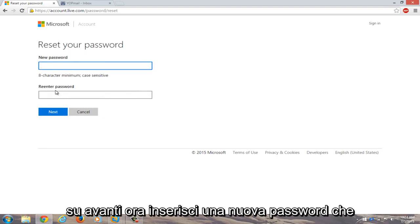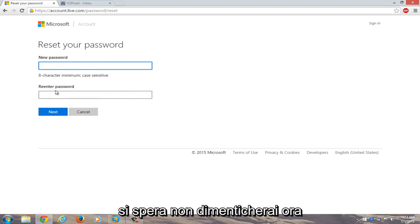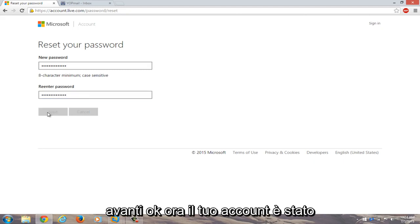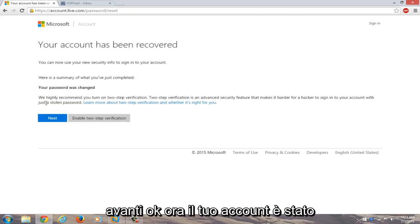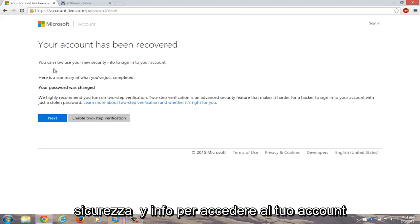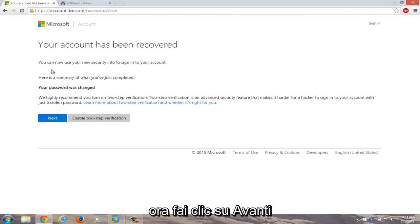Now enter a new password that you will hopefully not forget. Now you have to re-enter the password. Click on next. Okay, now your account has been recovered. You can now use your new security info to sign into your account. Now just click on next.